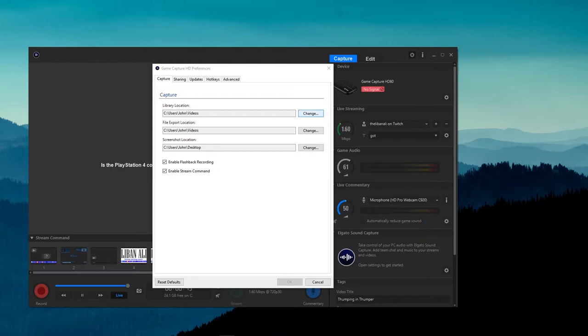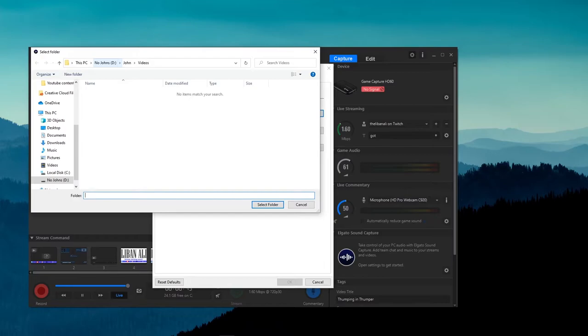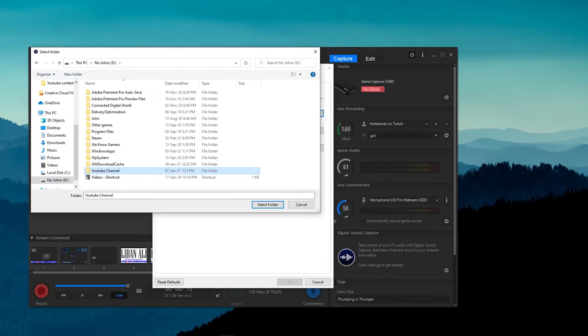If you are like me and your C drive does not have all the space in the world, you can change the location by simply clicking on the Change button next to each option and choosing where you would like it to go. For me, it will be on my 2TB drive in a folder I made specifically for it called Capture.